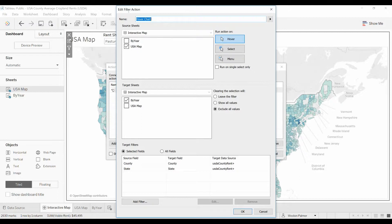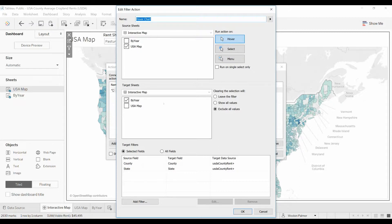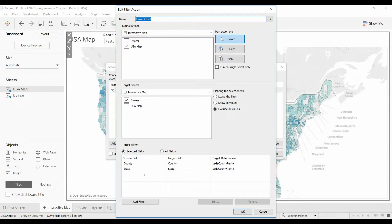On the US map, when the map is hovered on, we're going to come over, we're going to change the by year. Now here's the trick: you want to exclude the values. That's what's going to make the chart actually disappear, excluding the values. And then the fields that you want to filter on.